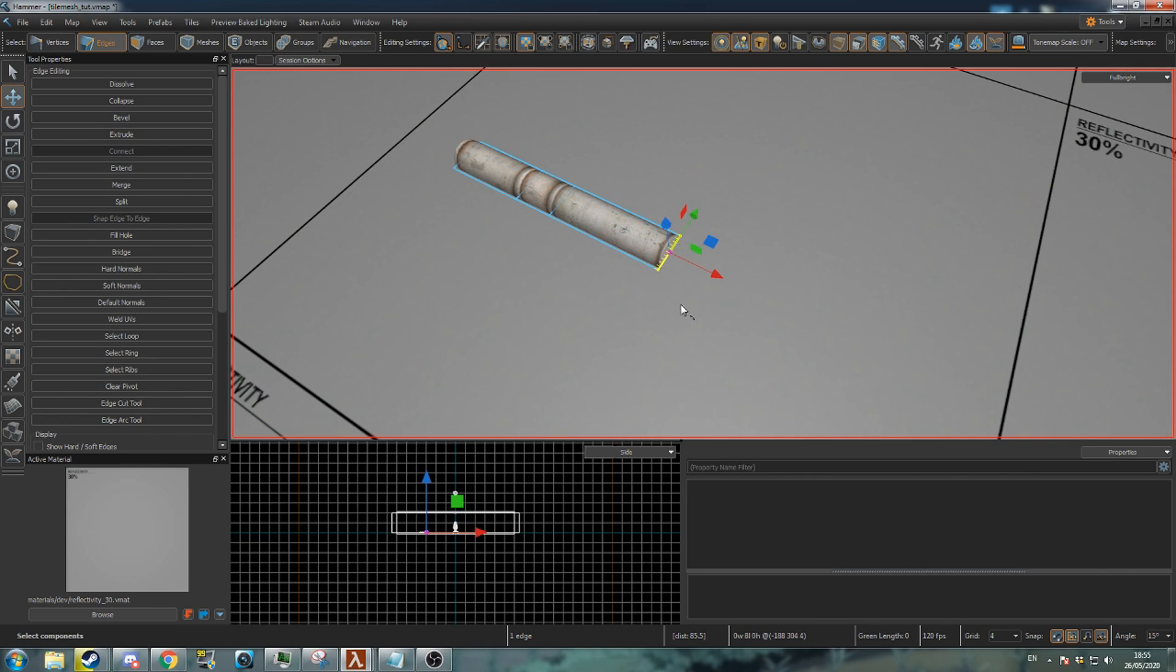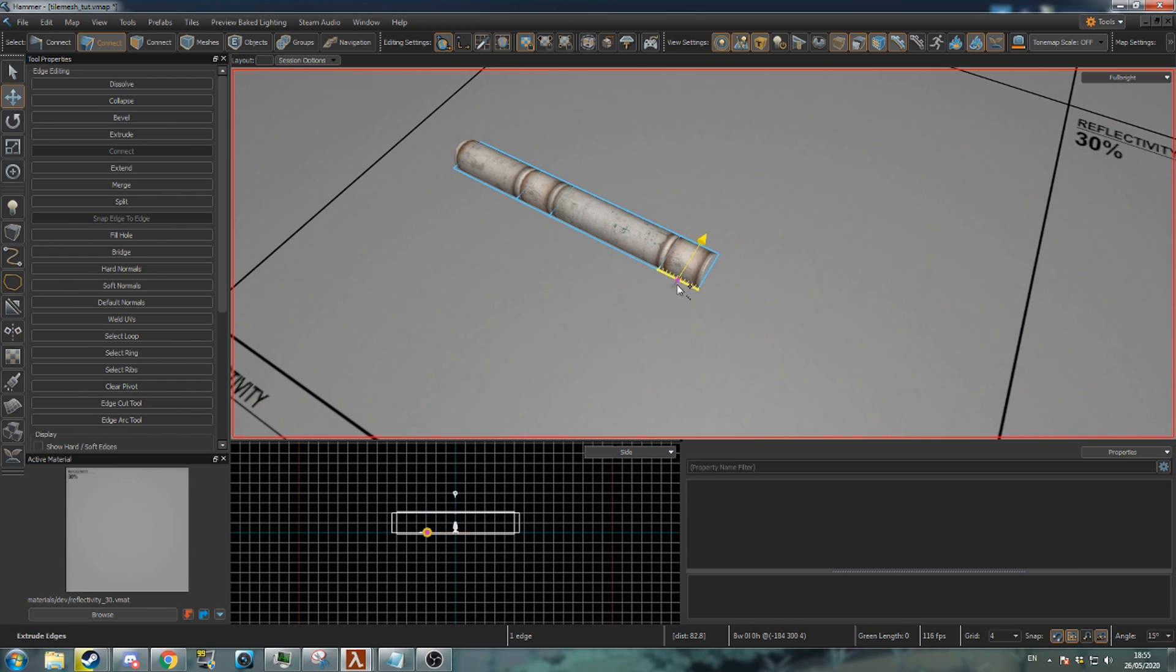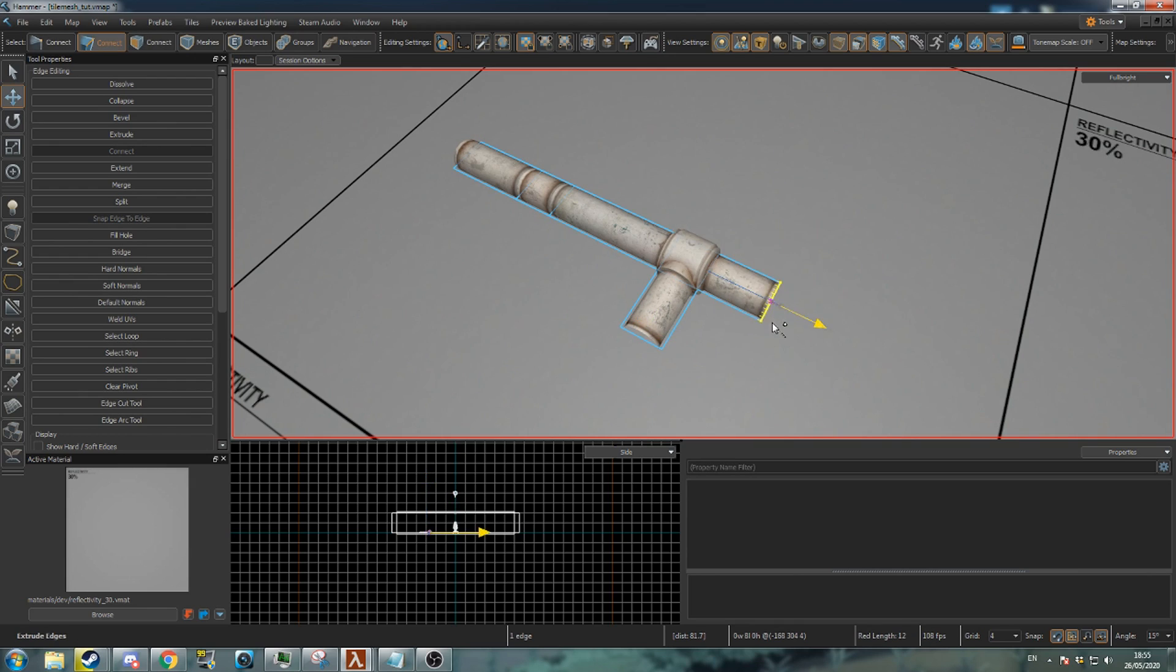If you extrude a new segment by 8 units and then select a different edge to extrude, you can create a curve in the pipe. If you then extrude another edge on the curve, you will create a t-junction.